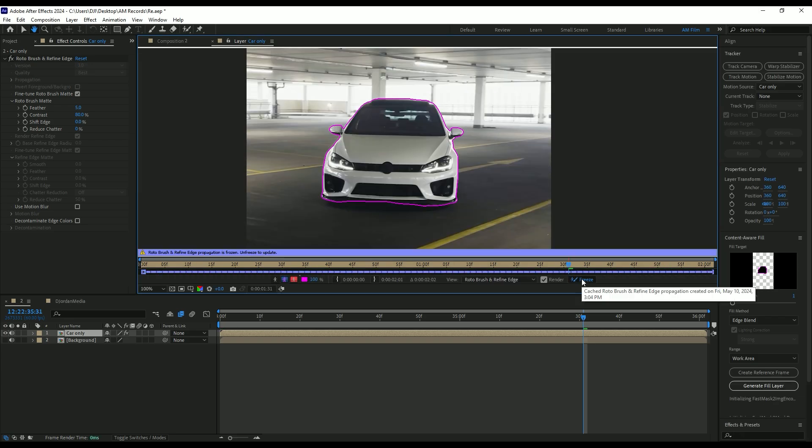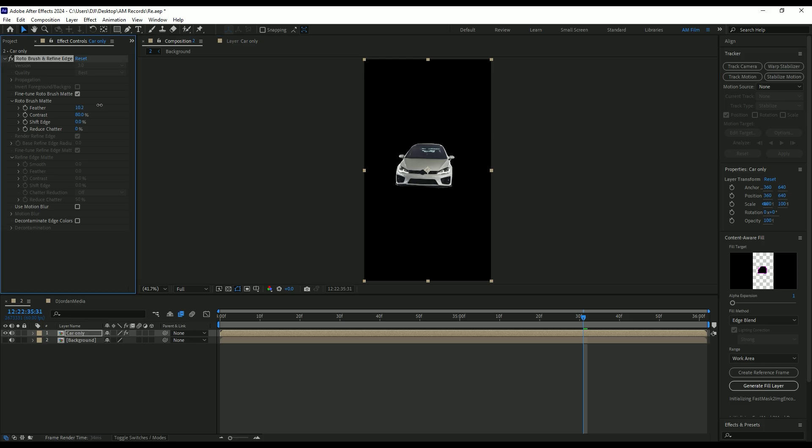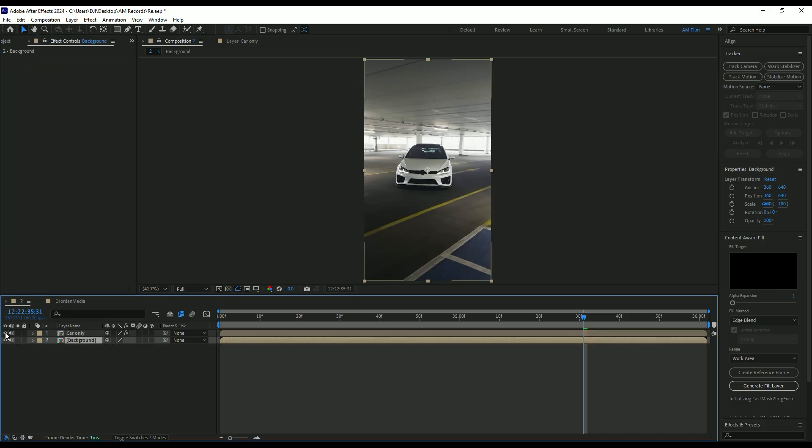As the freezing is done, go back to composition. Under the roto brush, add a feather a bit to smooth the edges. Now toggle on background layer and toggle off car only layer for a while. Then select background layer.